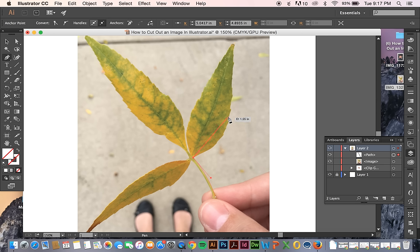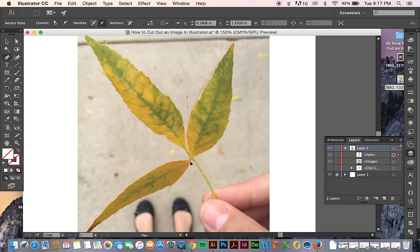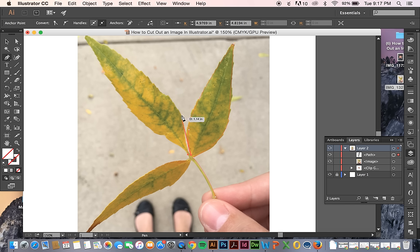And you'll realize how you need to do it. But I can go all around this leaf. I'm just going to do this really quickly, just so I can show you.